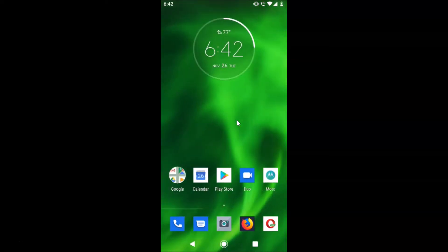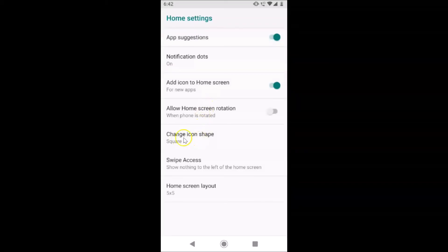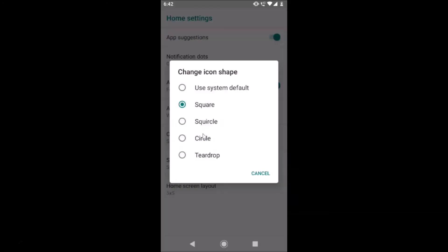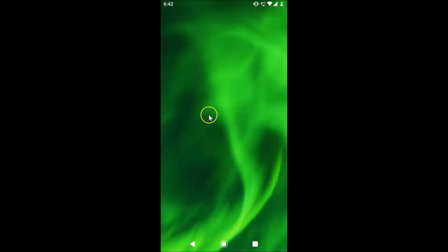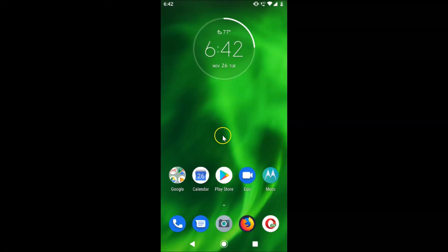If you want to change it again, go back to the main home screen, tap and hold on a blank space, tap on Home Settings, then tap on Change Icon Shape. Select the option you want — for example, Use System Default — tap on it, and the changes are applied. You can see it's now changed back.